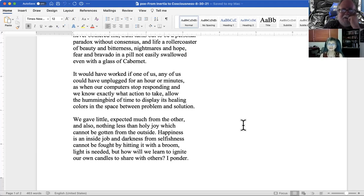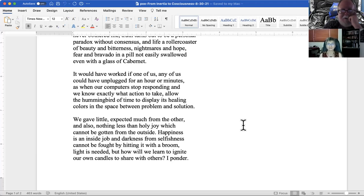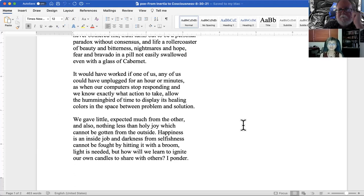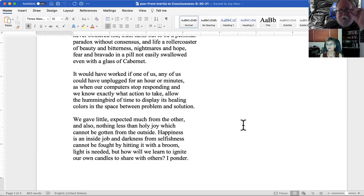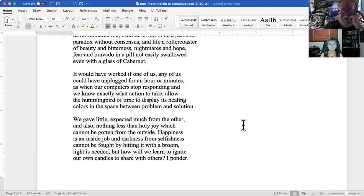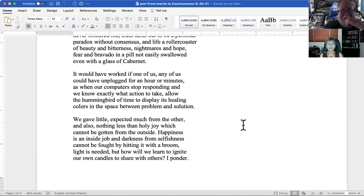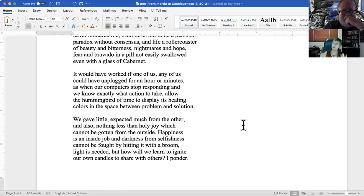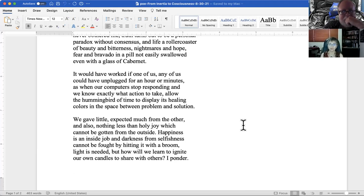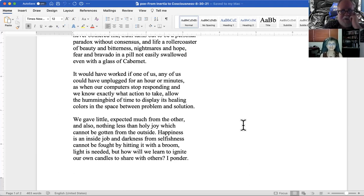There's something in this stanza that I have never heard before in my life. I love it, and I love it. That's what poetry is all about. You get to hear something you've never heard before. The hummingbird of time. Oh yeah, that is my favorite analogy so far. Allow the hummingbird of time to display its healing colors in the space between problem and solution. It's like a multi-faceted diamond, and of course the rock itself is the hummingbird of time.